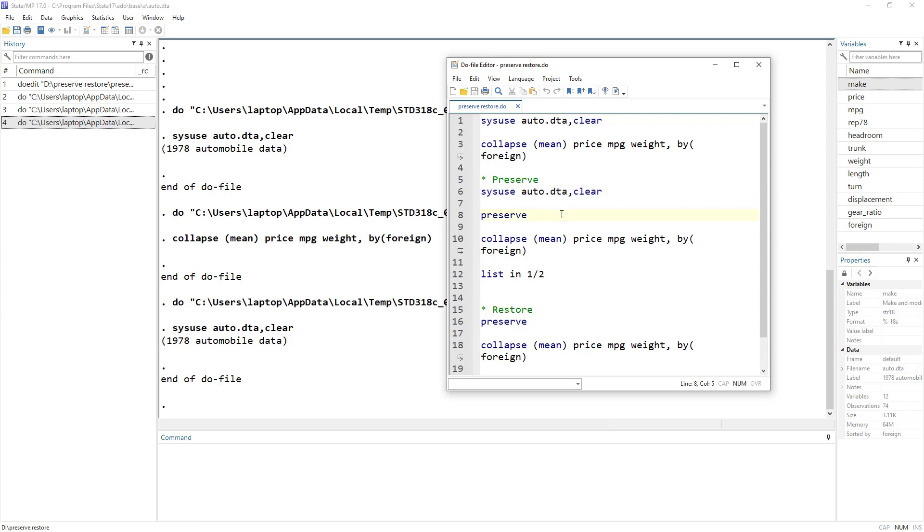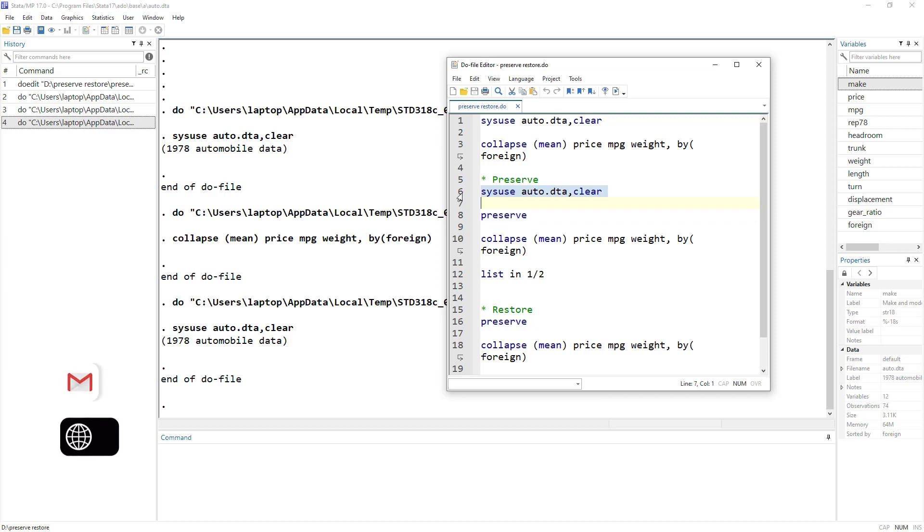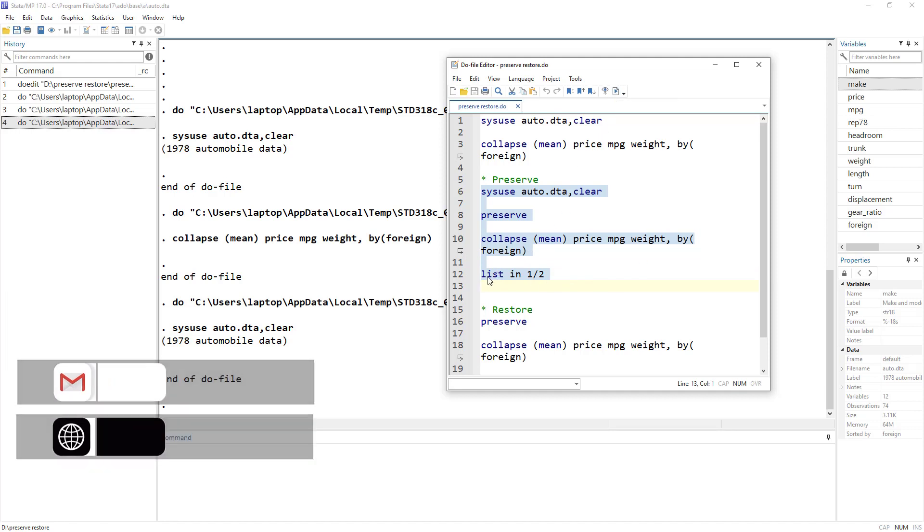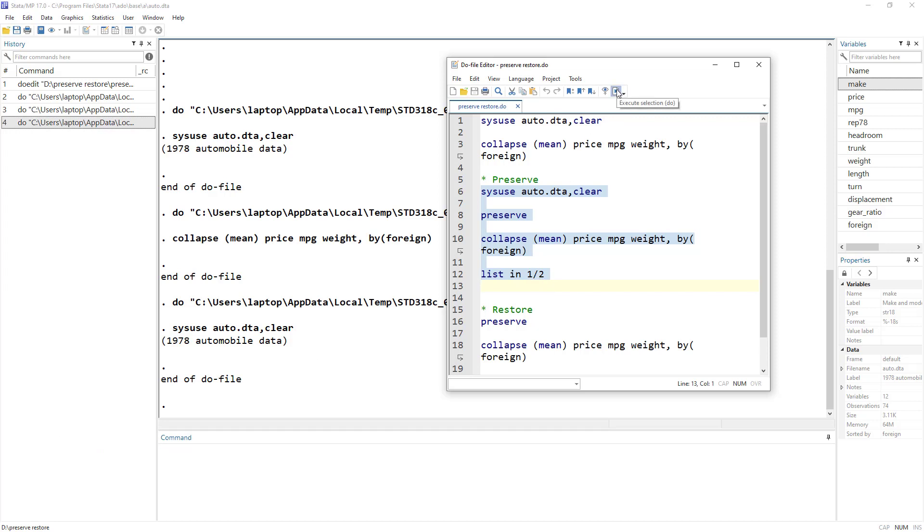Now what we do is this time we are again going to use the same command, the collapse command that we used over here. But before using that command, we would use preserve. And what happens is when we perform these commands, this list would just give us the first two rows of values. And that's it. So I execute this command.